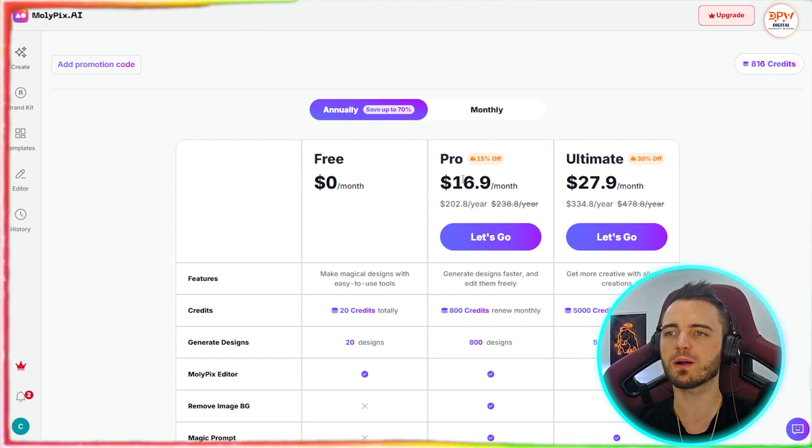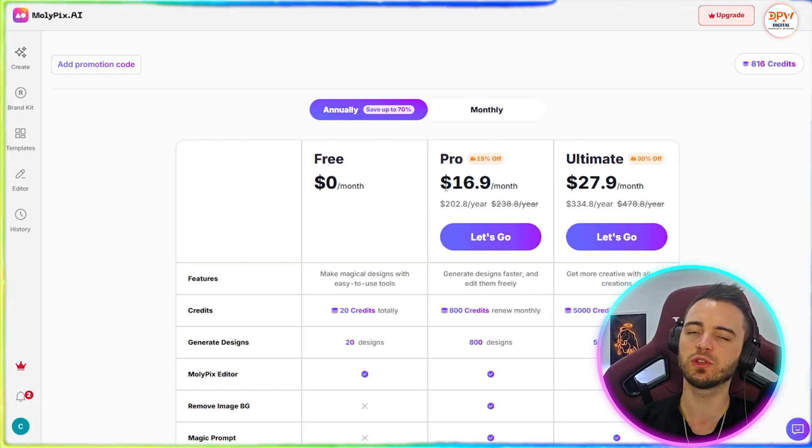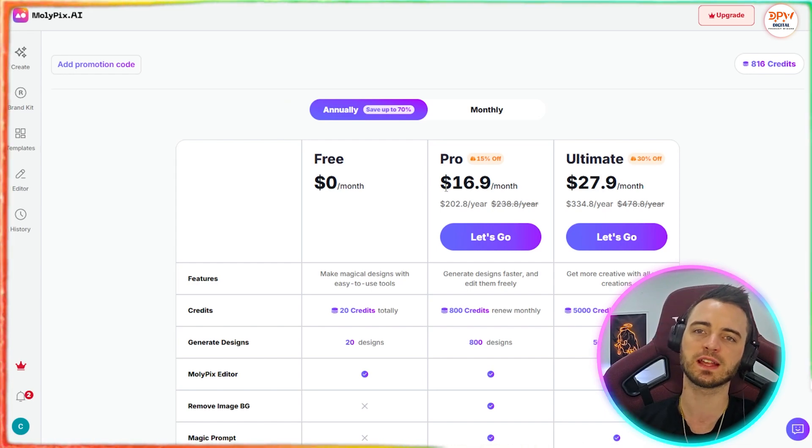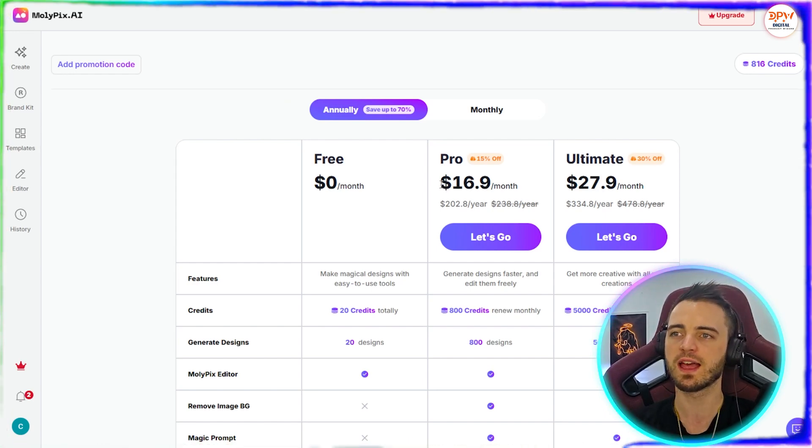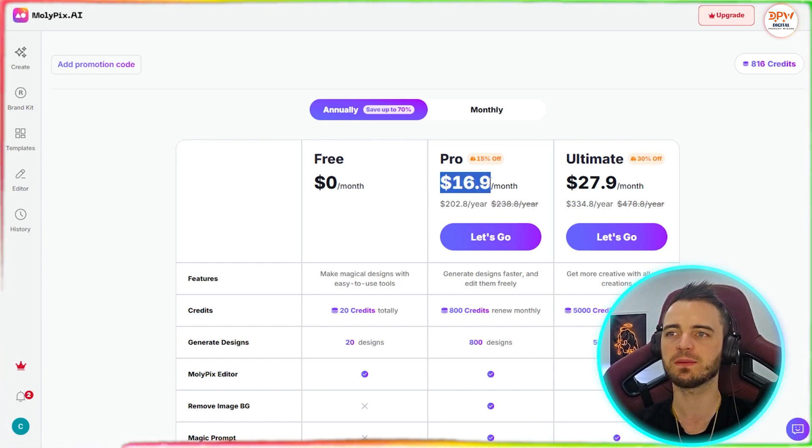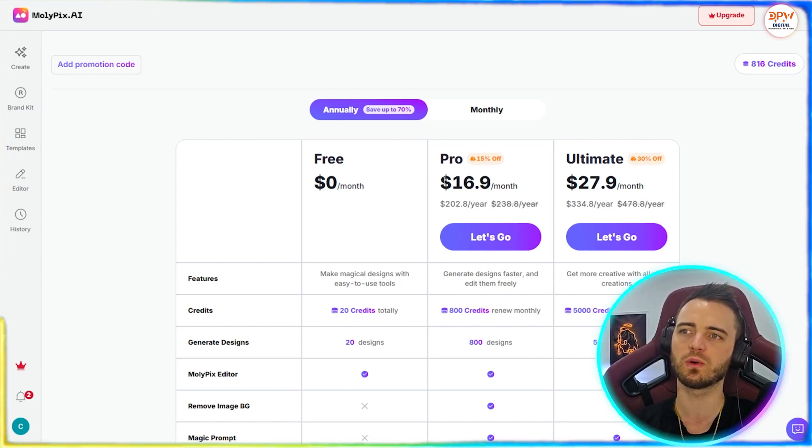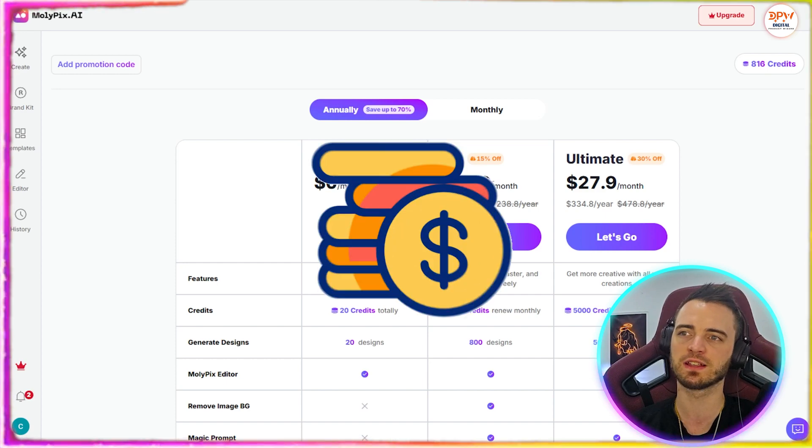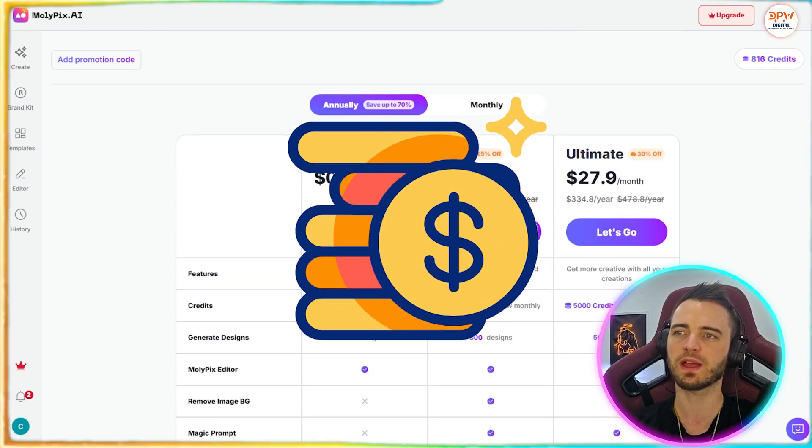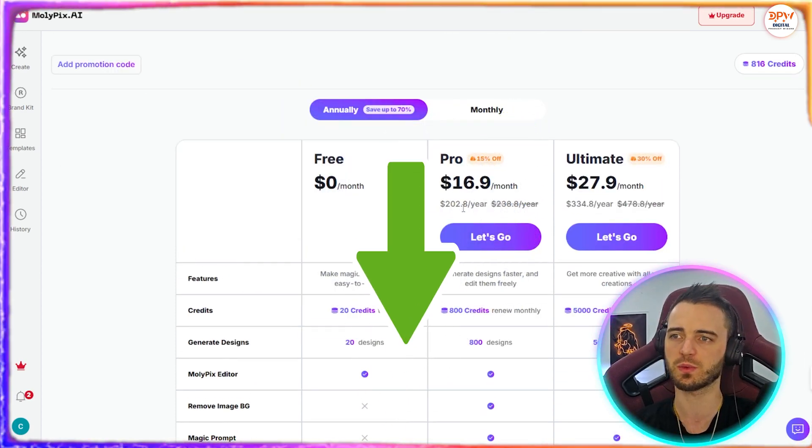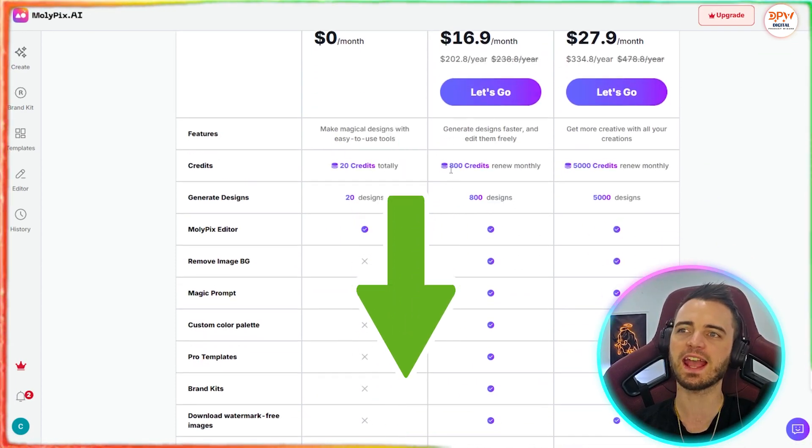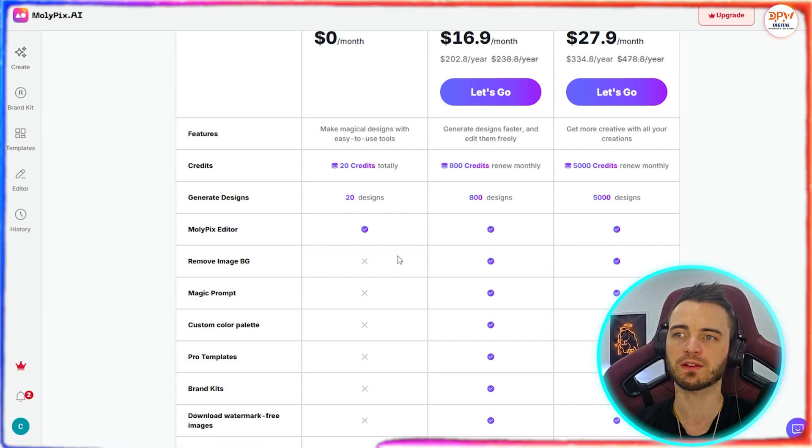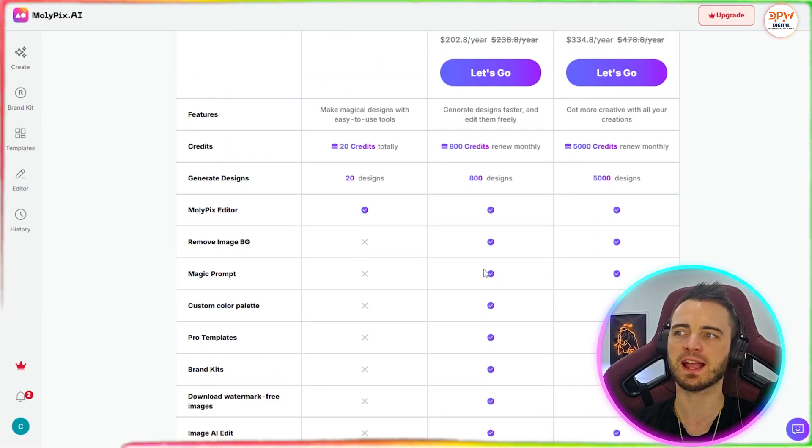And if you did want to upgrade here and you do a lot of design, if you do a lot of things for your clients, then you can see it's super cheap to get started. All you've got to do is pay $17, and you will get a discount with our link in the description as well. But you're going to get 800 credits that renew monthly for that package.